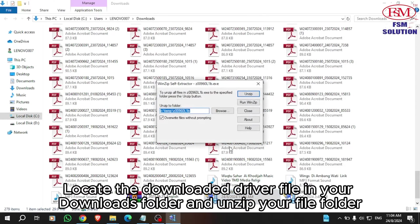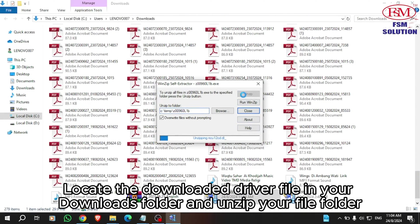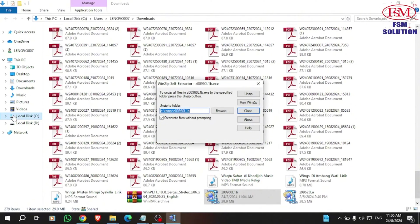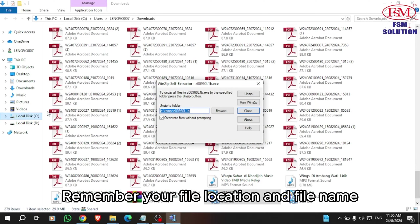Locate the downloaded driver file in your downloads folder and unzip the file. Remember the file location and file name.